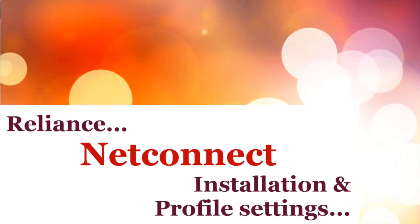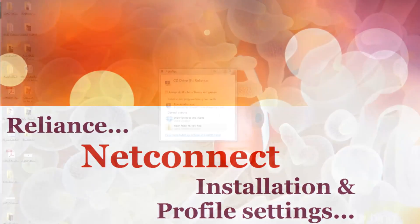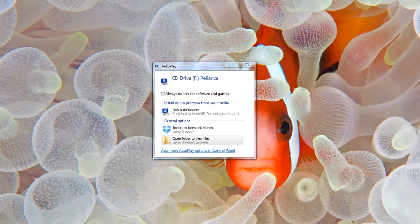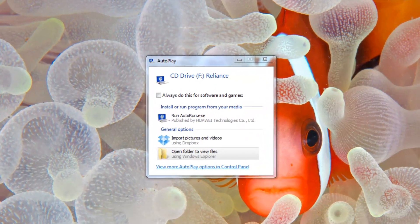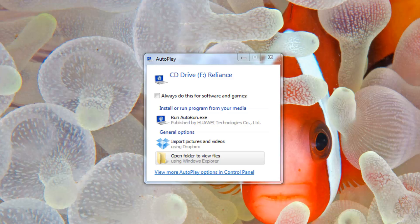Hi, welcome to this video. In this video I'm going to demonstrate how to install your Reliance NetConnect. You need to plug in the USB drive that you have got from Reliance. Right after plugging into your PC or laptop, you'll be getting a pop-up window like this.